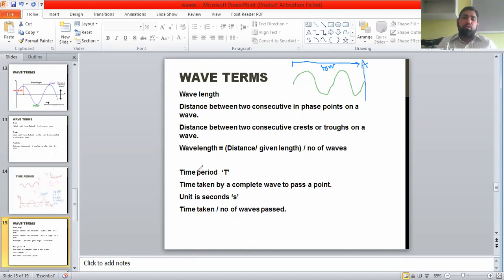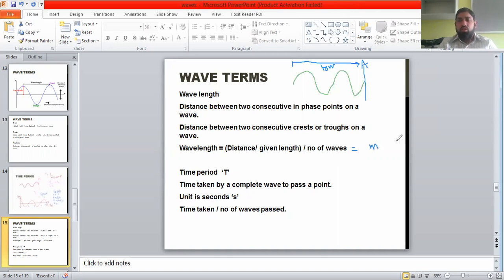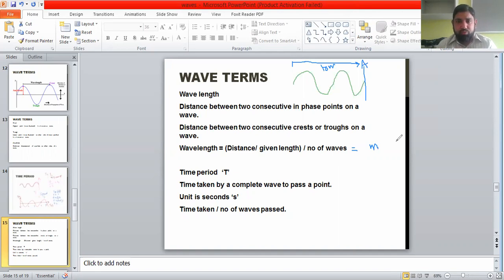The formula for wavelength is: wavelength equals the given length divided by the number of waves. The unit of wavelength is meters, since distance is in meters and the number of waves has no unit. It can also be expressed in centimeters, millimeters, or kilometers depending on the scale.